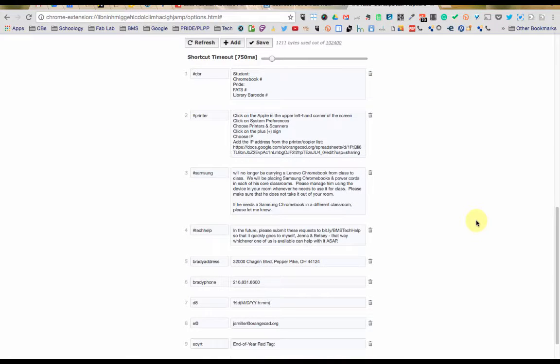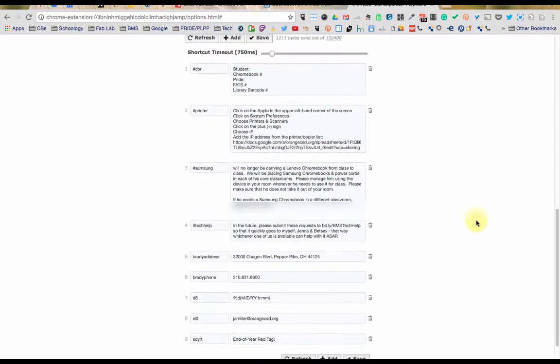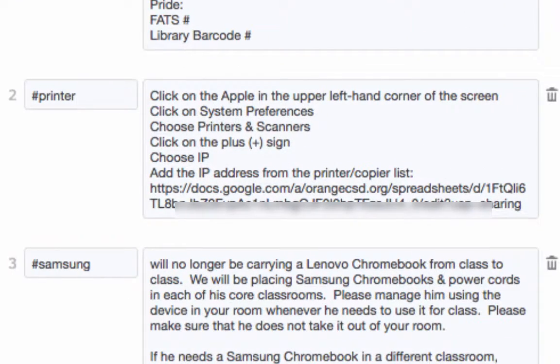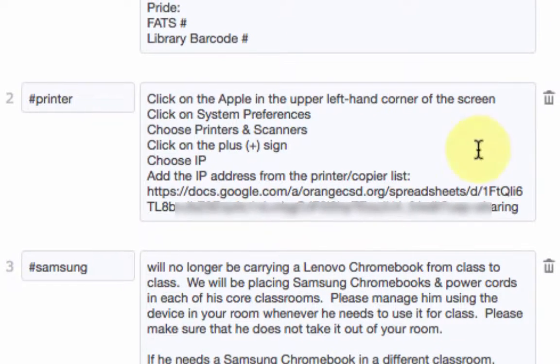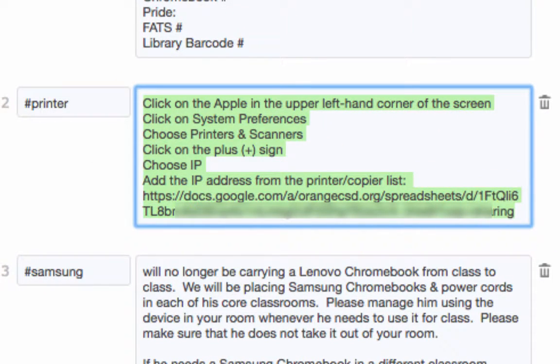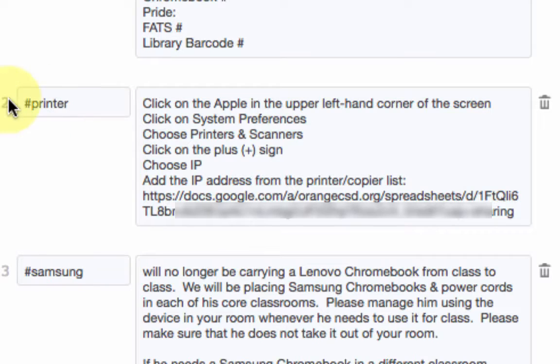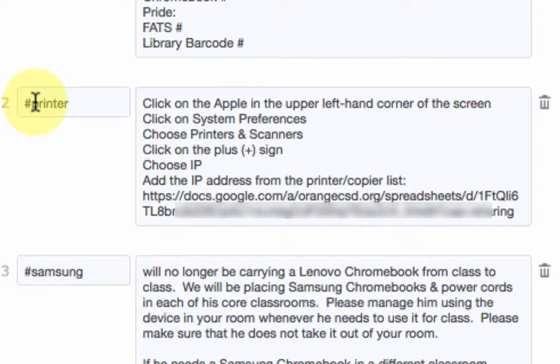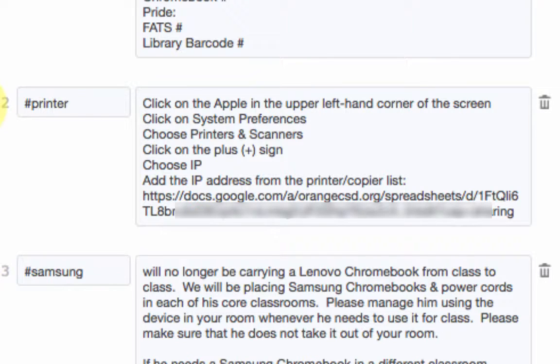And here are the shortcuts I have on my work account. Some really long things like I often have to tell teachers how to add all of our printers on their MacBook Air so now I can just type in hashtag printer and it puts in that text. Now I would type in the word printer but I wouldn't type hashtag printer so that's why I made that my shortcut because this is the only time I would ever use that.